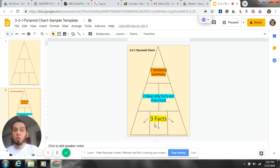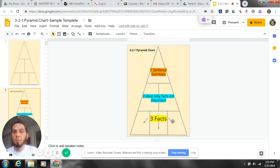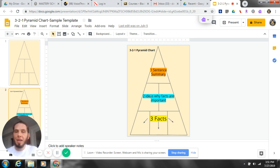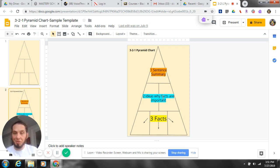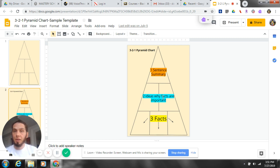So the students would manipulate this right on their Chromebook and they would put in three important facts. But then you've got to go up to the next one, right? Why are those facts important? They're not just writing anything. You don't want them just to write anything. They want to have a connection to importance, and this template helps with that.